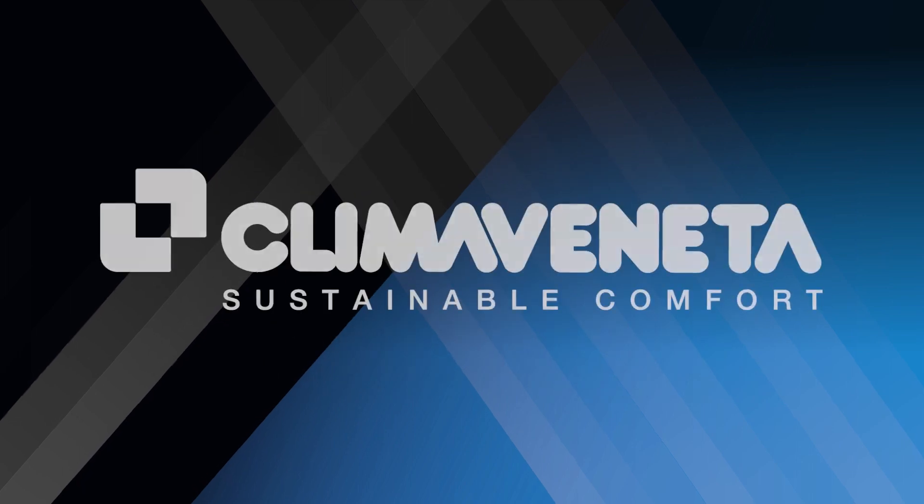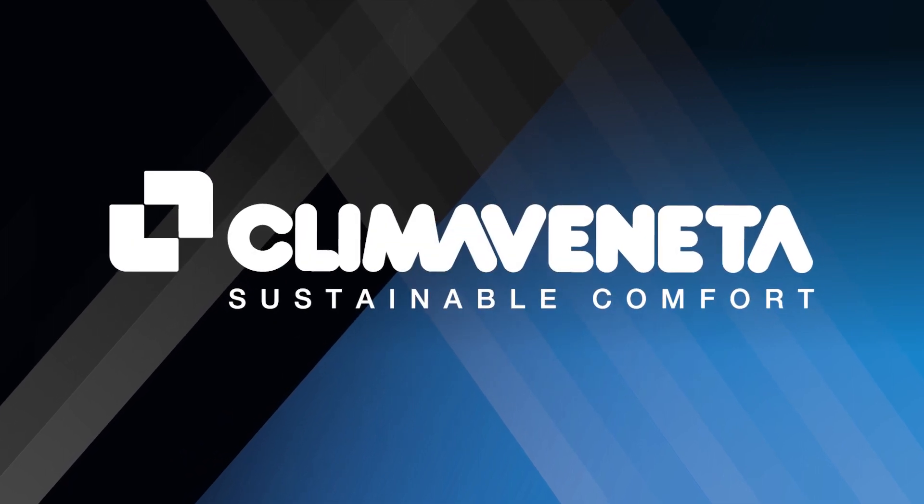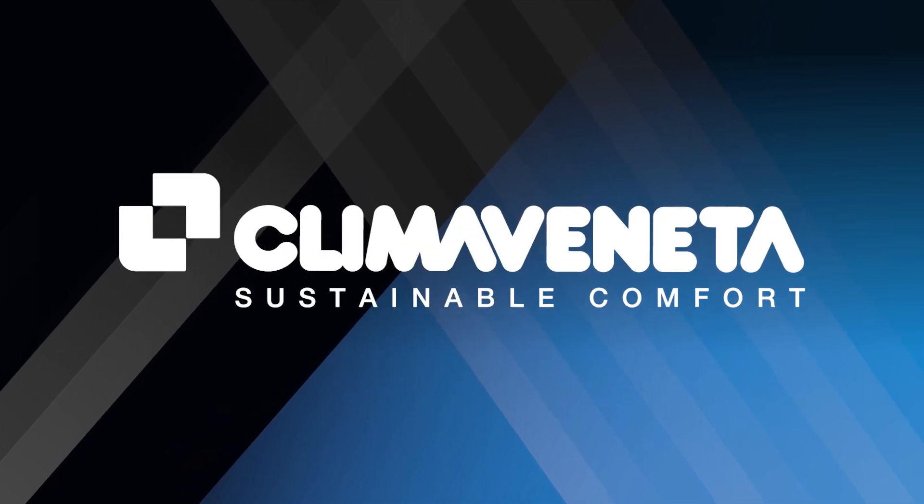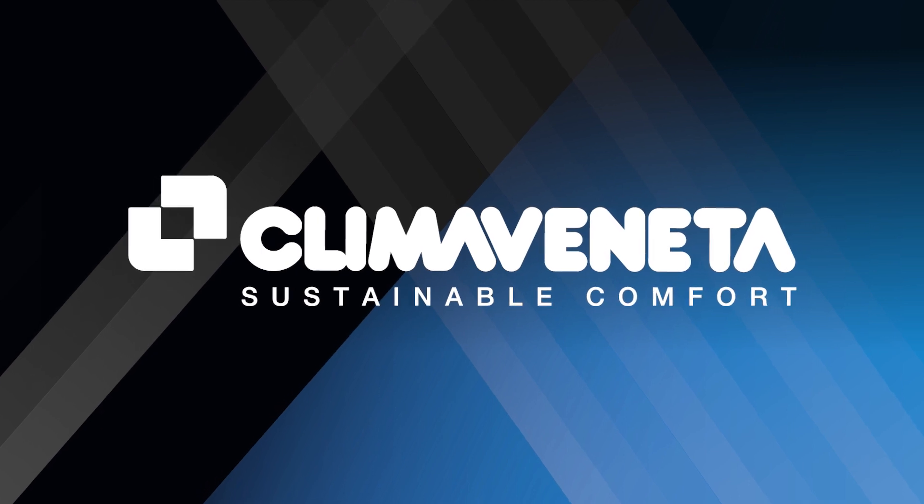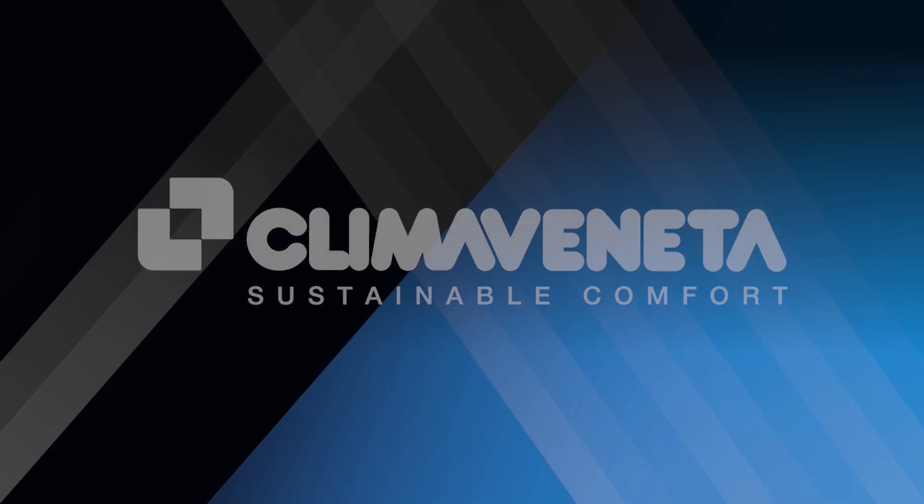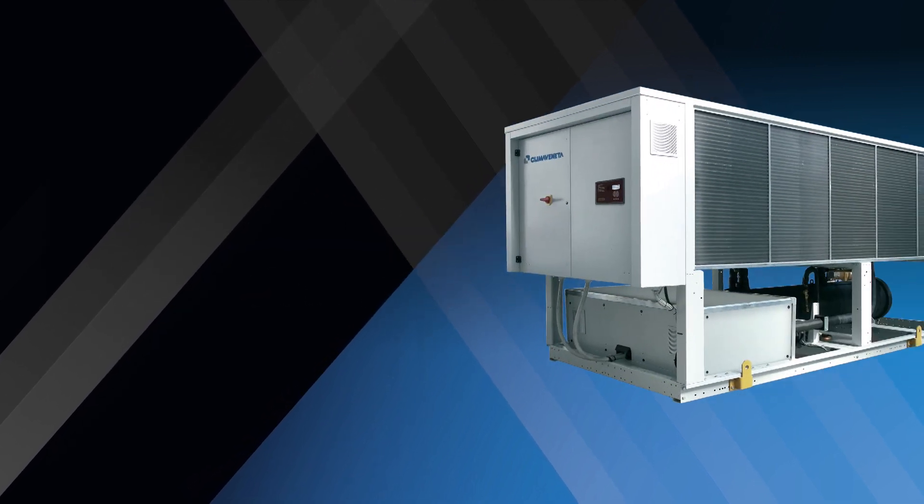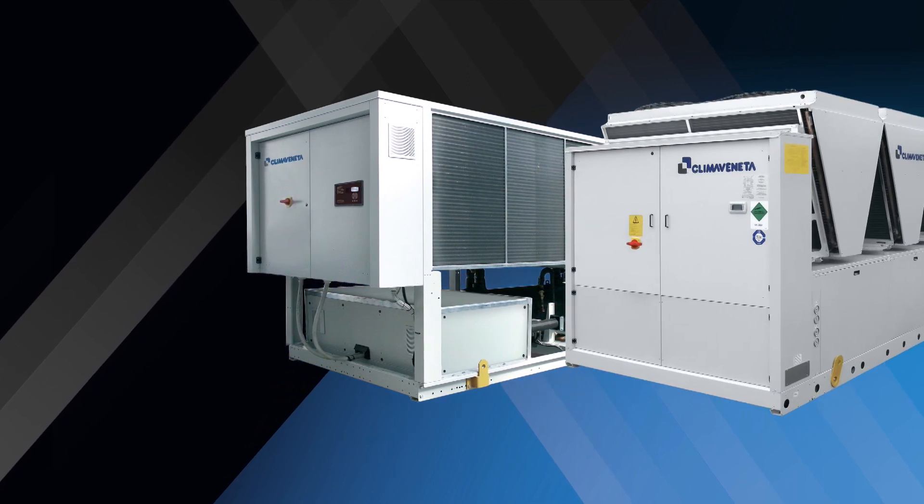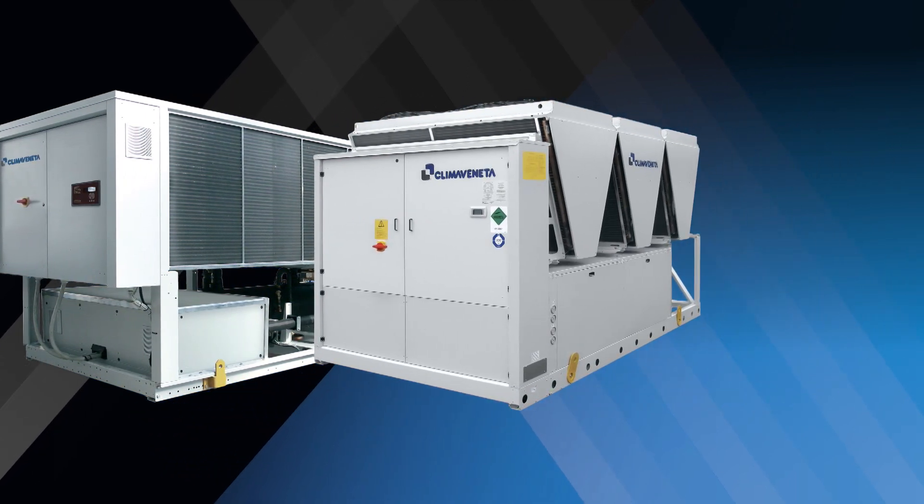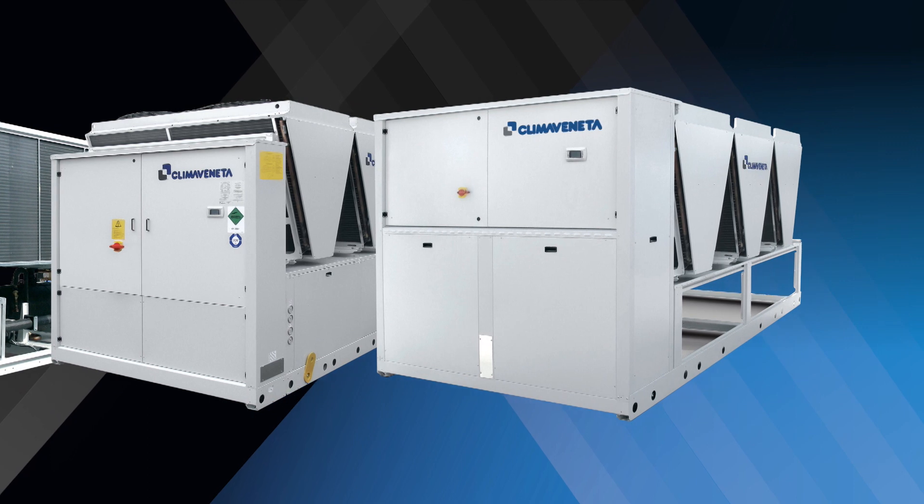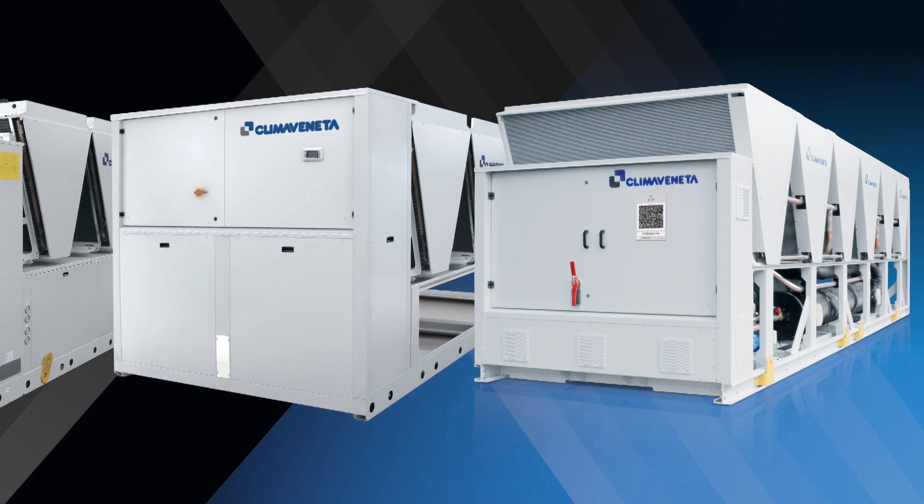The Klima Veneta range from Mitsubishi Electric offers a new generation of chillers designed for comfort and process cooling applications, available in air-cooled and water-cooled versions and incorporating advanced technology that can be customized to deliver the exact cooling load required.